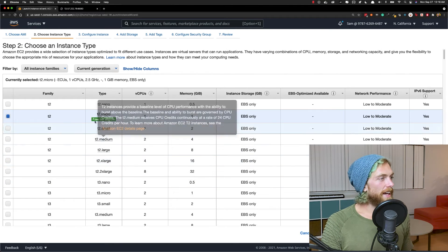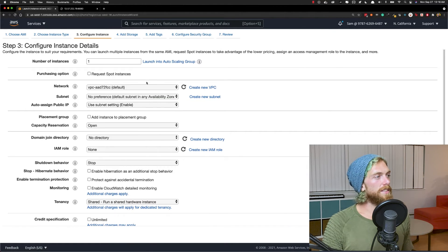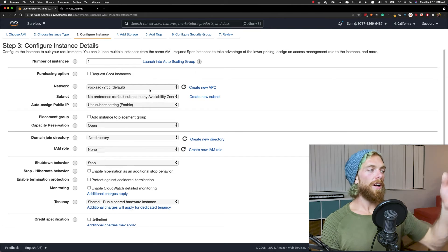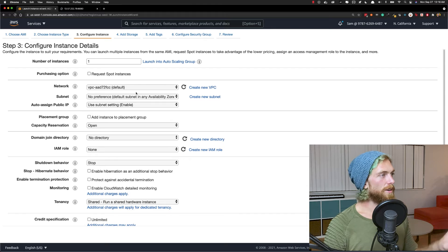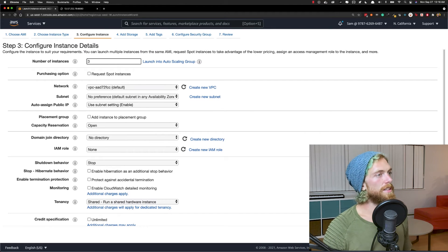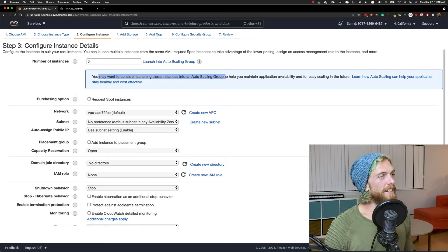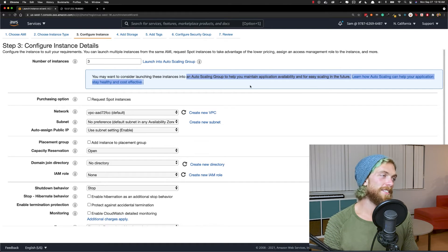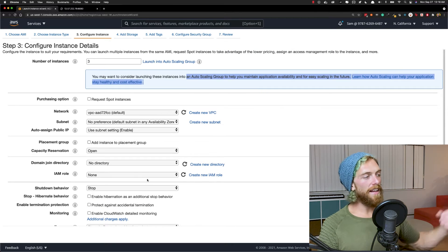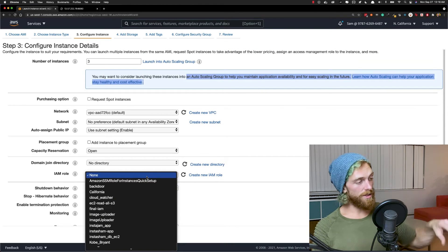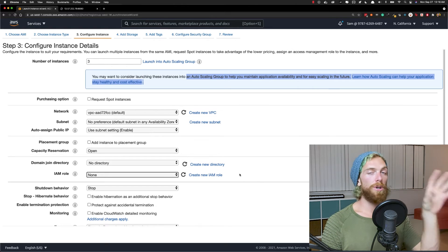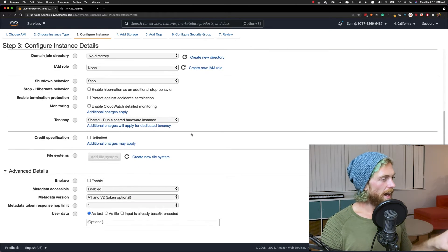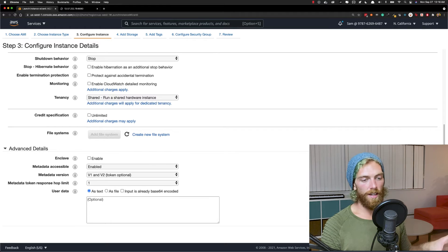So I'm going to select that. T2 micro is good. Configuring instance details. So if I had a custom VPC right now, I'd probably put this on a private subnet, but I don't have a custom VPC. So I'll just leave it like this. I am going to create three instances though, instead of one. And, oh, that's funny. I get a message saying, hey, maybe you want to use an auto scaling group. Yes, I probably should, but I want to do this manually. If I had IAM roles, like if I was using CloudWatch or S3 or something, I would set that up here. Like everything needs to be configured for the production environment in this case. I don't need any of these to be changed. So I'm just going to leave it. So let's go to add storage. I'm good with that storage tags. I don't care.